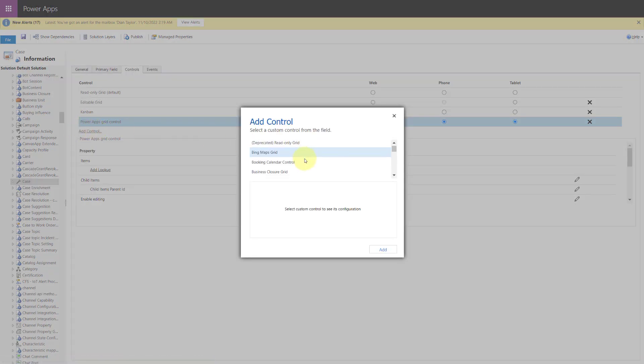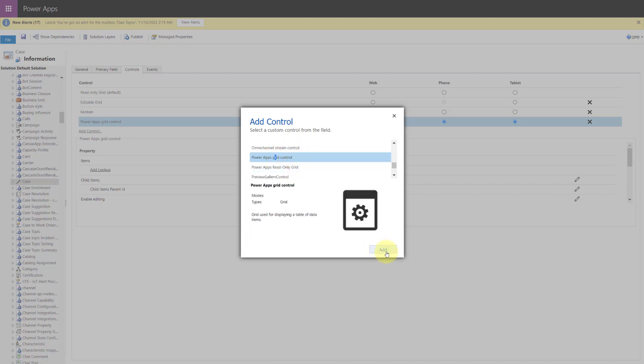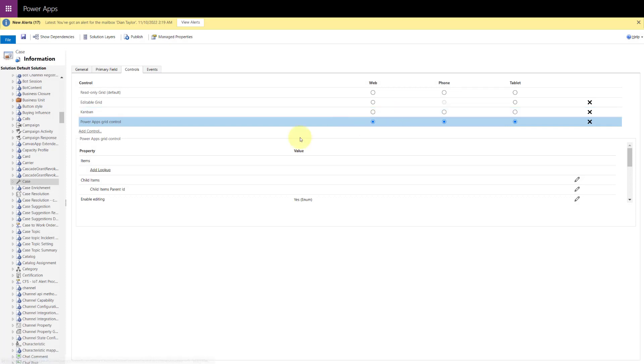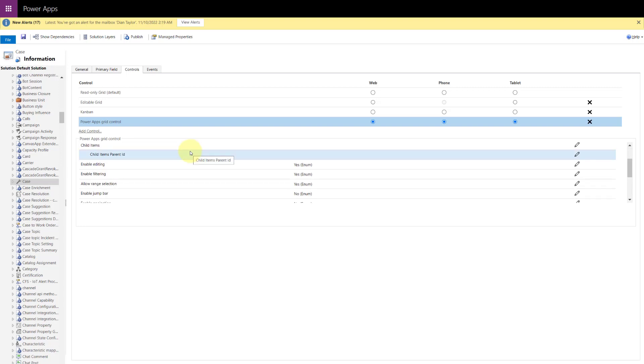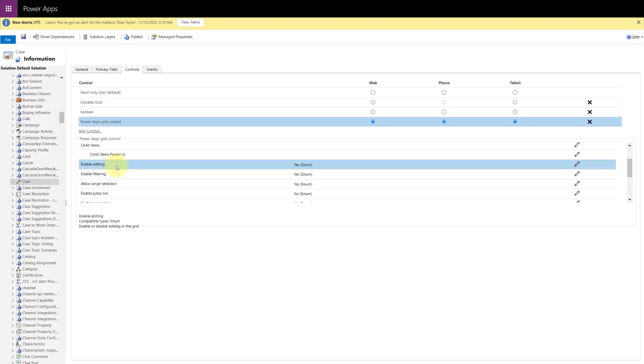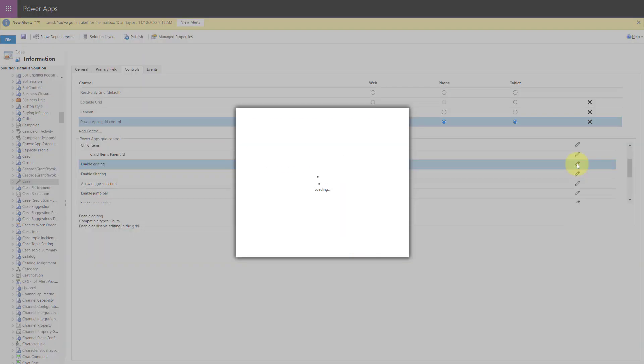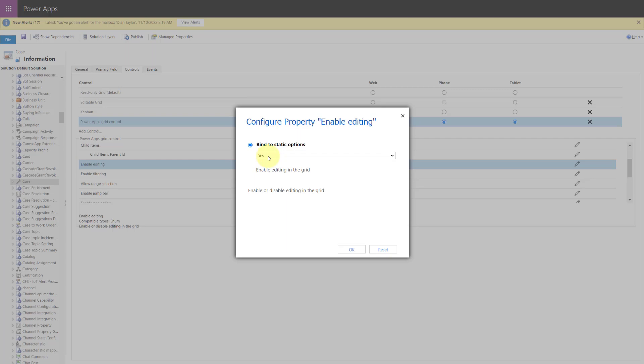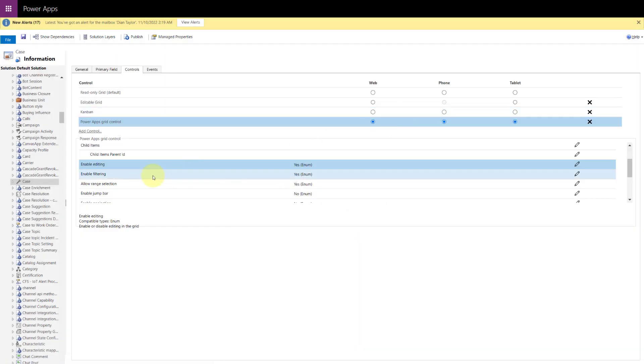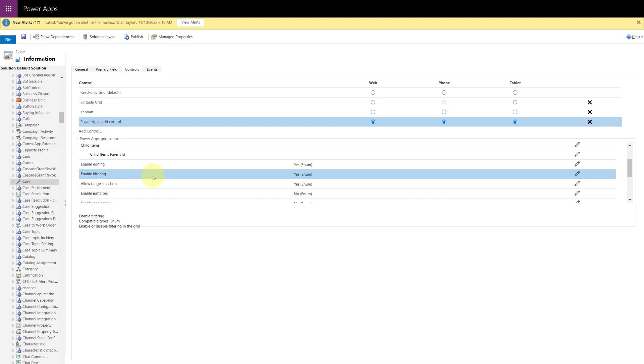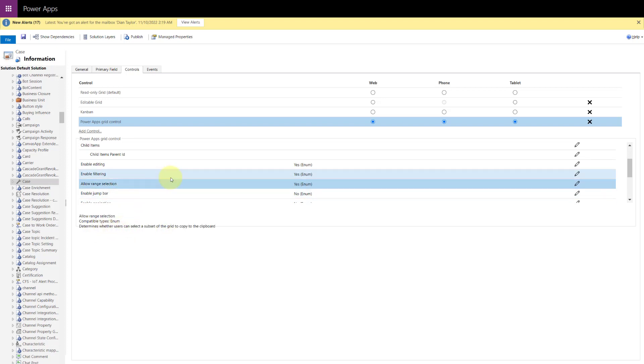And you can see that I've already enabled that. So what you want to do is add that power apps grid control. So you can do that by clicking add control. And then you're going to look for power apps grid control and you're going to click add. And once you do that, you'll notice below here all of those power app grid control options. So enable editing. Do you want folks to use this grid or this view to make changes to records? You saw me do that earlier. So you can just click here on this edit icon and set this to yes or no if you don't want people to do that. Then we have enable filtering, enabling or disabling filtering in the grid.